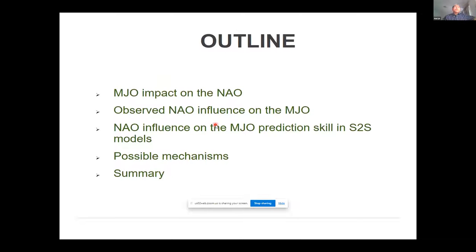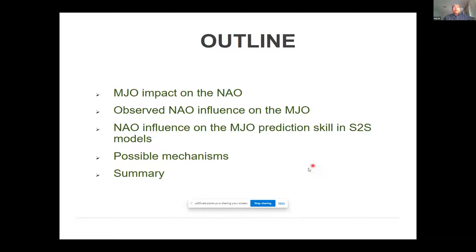First, I want to do a brief summary of the MJO impact on the NAO, which is quite well known and we heard quite a lot about yesterday. After that, I will show you the observed NAO influence on the MJO — the other direction. Then I will show the impact of this influence on the forecast skill of the MJO from the S2S models, give some possible explanation for why this happens, and finally a summary.